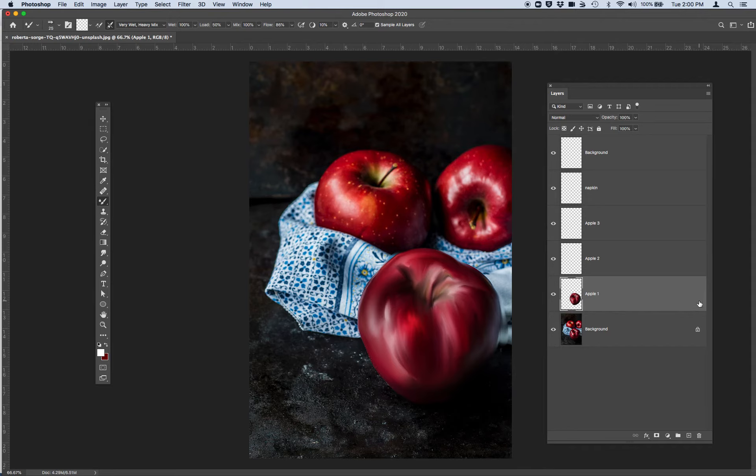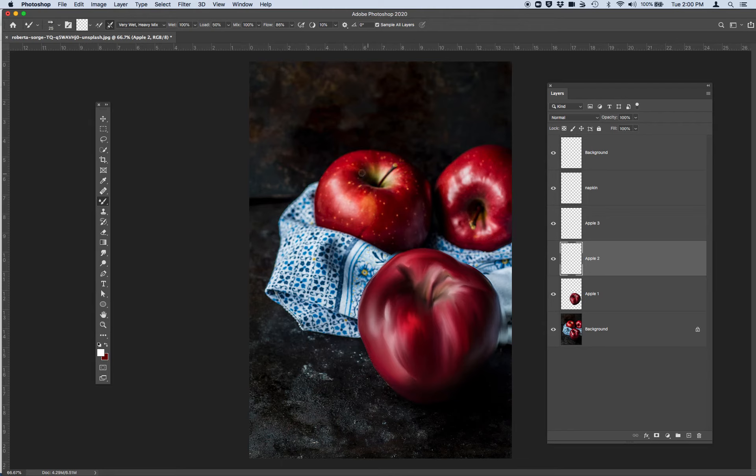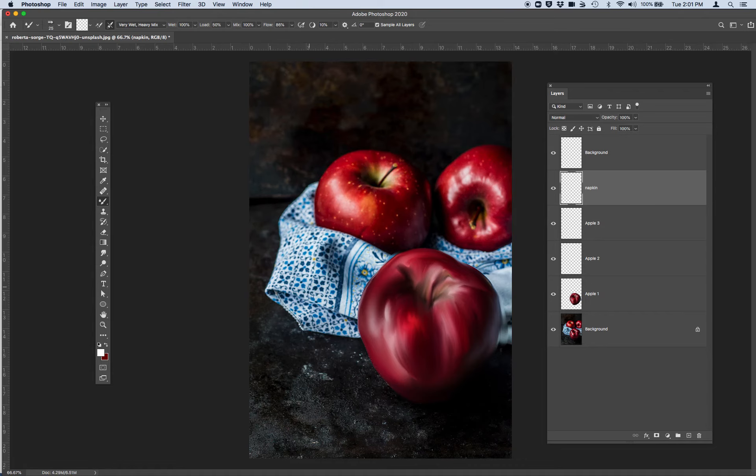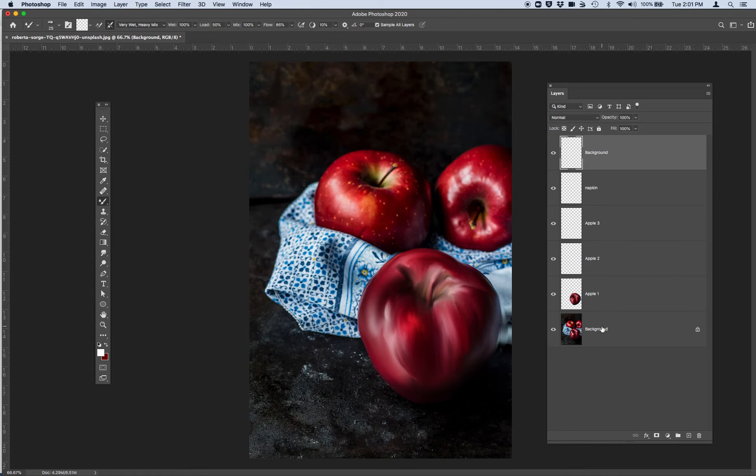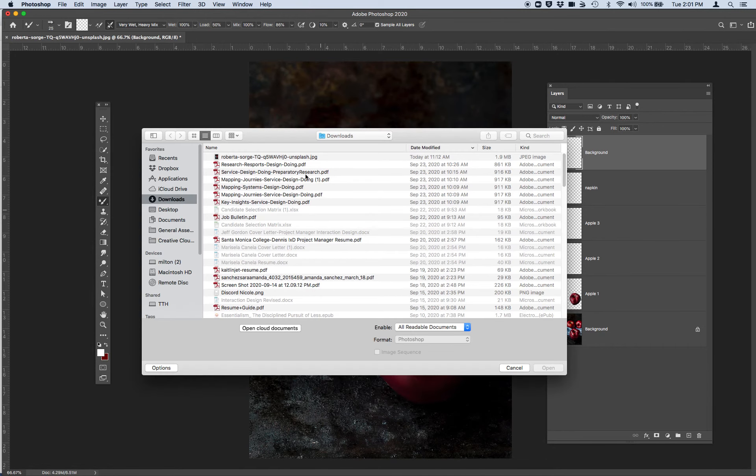And then from here I'm not going to finish this all right now but from here I would go to my apple 2 layer and I'd paint this apple. I go to apple 3 and mix this apple. I would then approach my napkin, my background, and slowly build this painting or this remixed version.